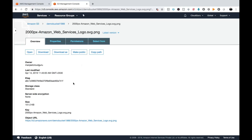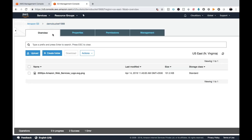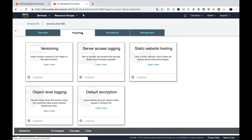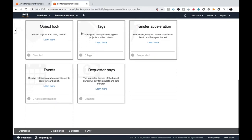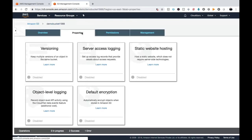Now I'm going to discuss the other options available in the bucket properties. Click on the bucket — this is our demo bucket 1988 — and click the second option: Properties. Under Properties there are a number of options available, such as Versioning, Server Access Logging, Static Website, Object Tagging, Logging, Default Encryption, and various other options.